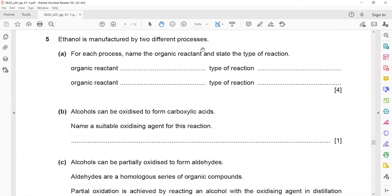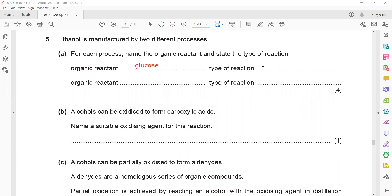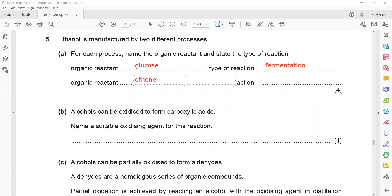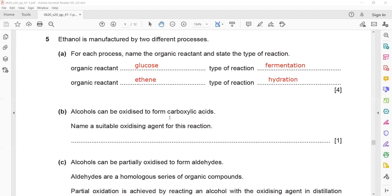Ethanol is manufactured by two different processes. The first uses sugar (glucose) as the organic reactant — the reaction is called fermentation. The second uses ethene reacted with steam — the reaction is called hydration or catalytic hydration. Here we only need to name the organic reactant, not both reactants.